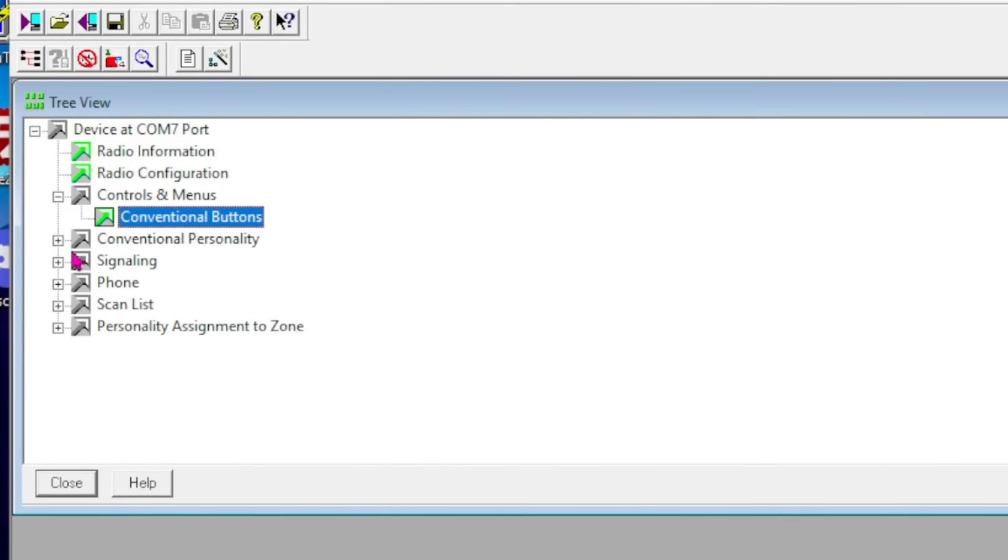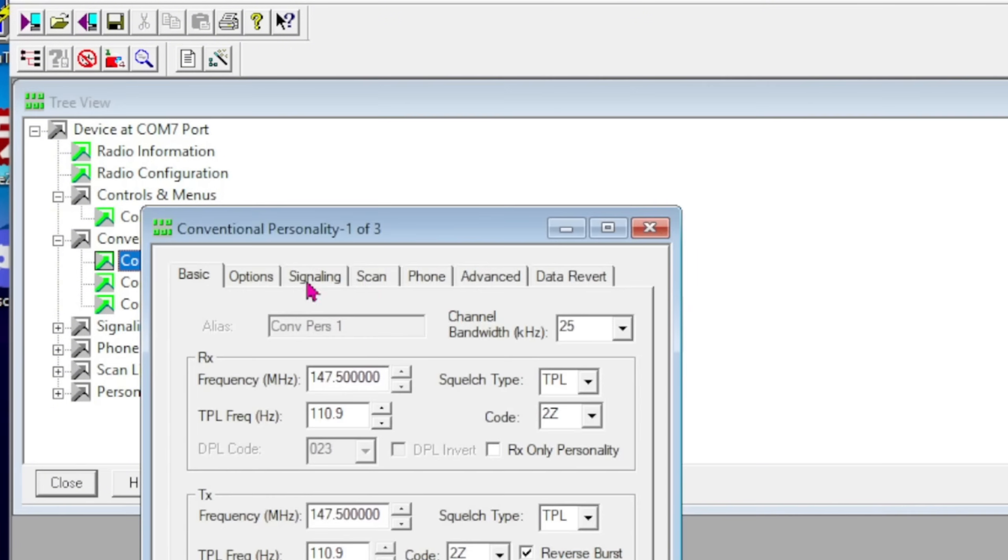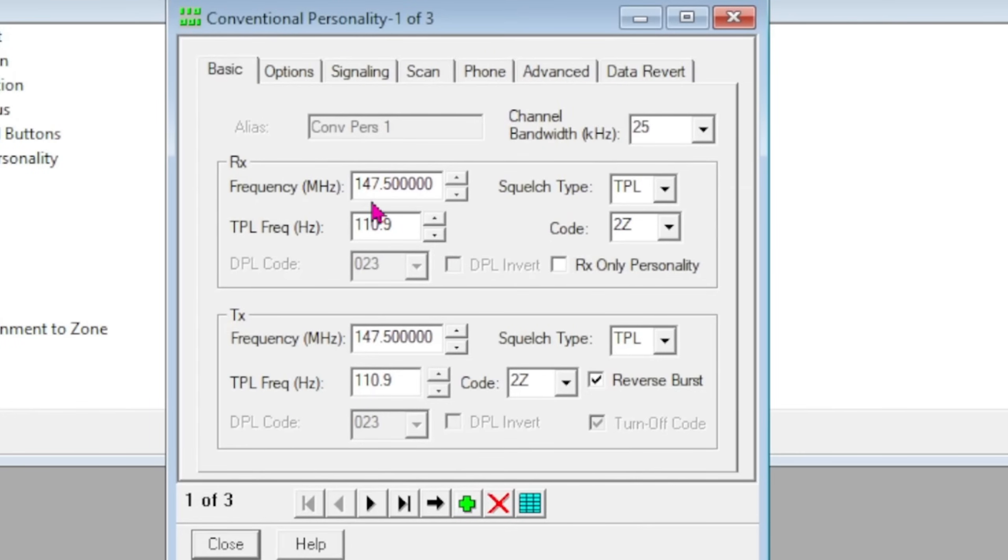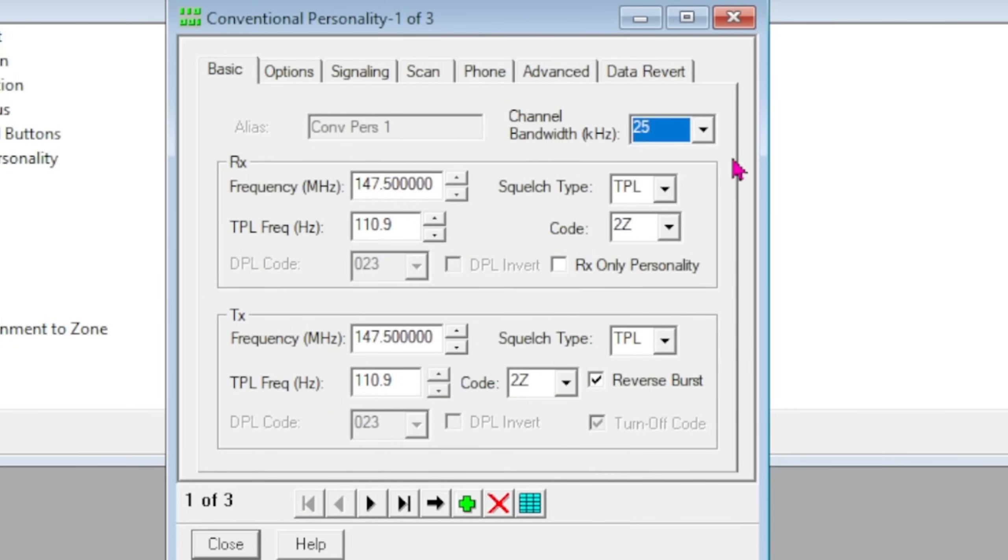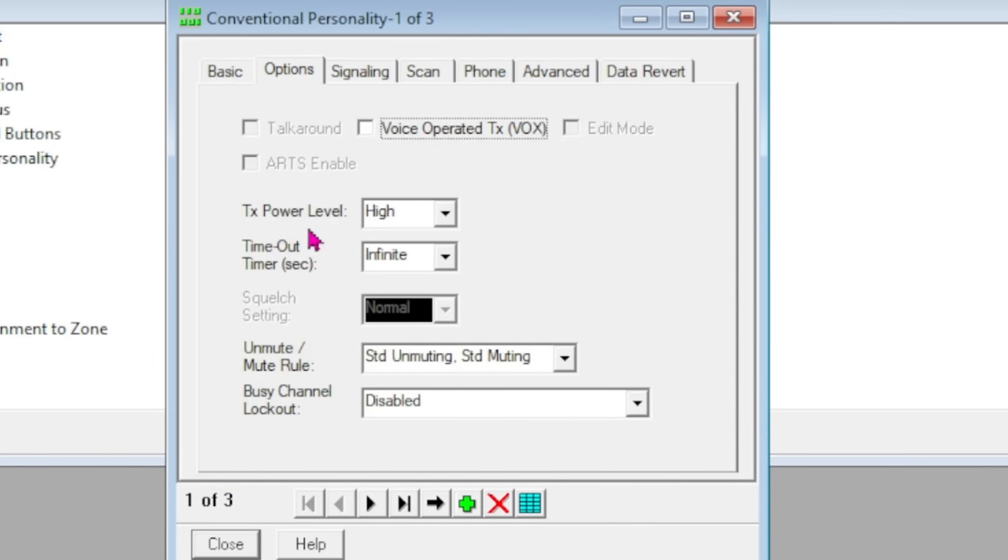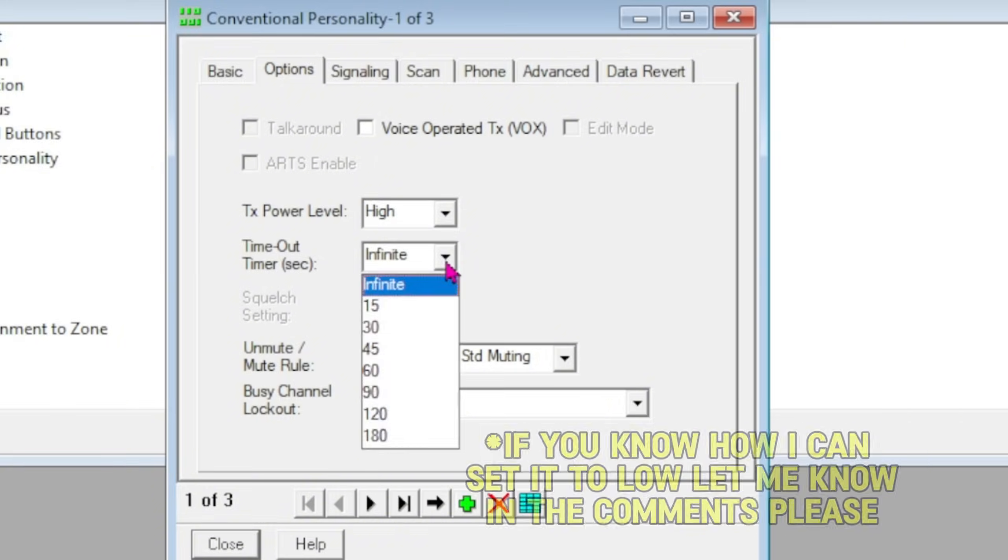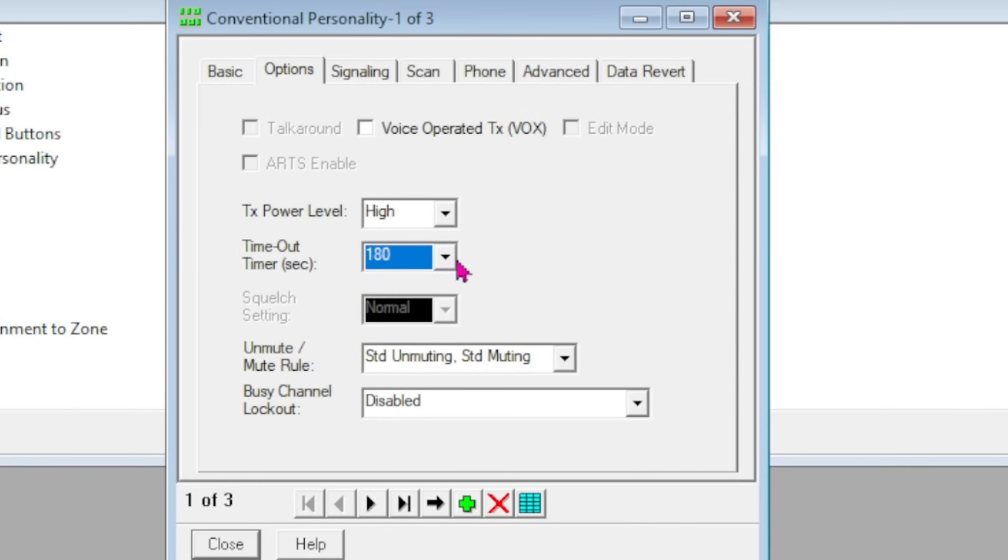Next important part of the tree is Conventional Personality. You can see this is what Motorola calls for channels, a personality. Conventional Personality 1 is channel 1, and as you can see, I've got this set for 147.5 PL tone 110.9 on both sides. It's a TPL—they code that particular tone at 2Z, that's their thing. You want to make sure right here in channel bandwidth that you're on 25—ham radio is wide-banded. You can set for narrow band and 20 kilohertz split if you want. Options up here: the transmit power level for this channel is set for high for some reason. On this model I cannot select low. Other models I can, I don't know why this is.